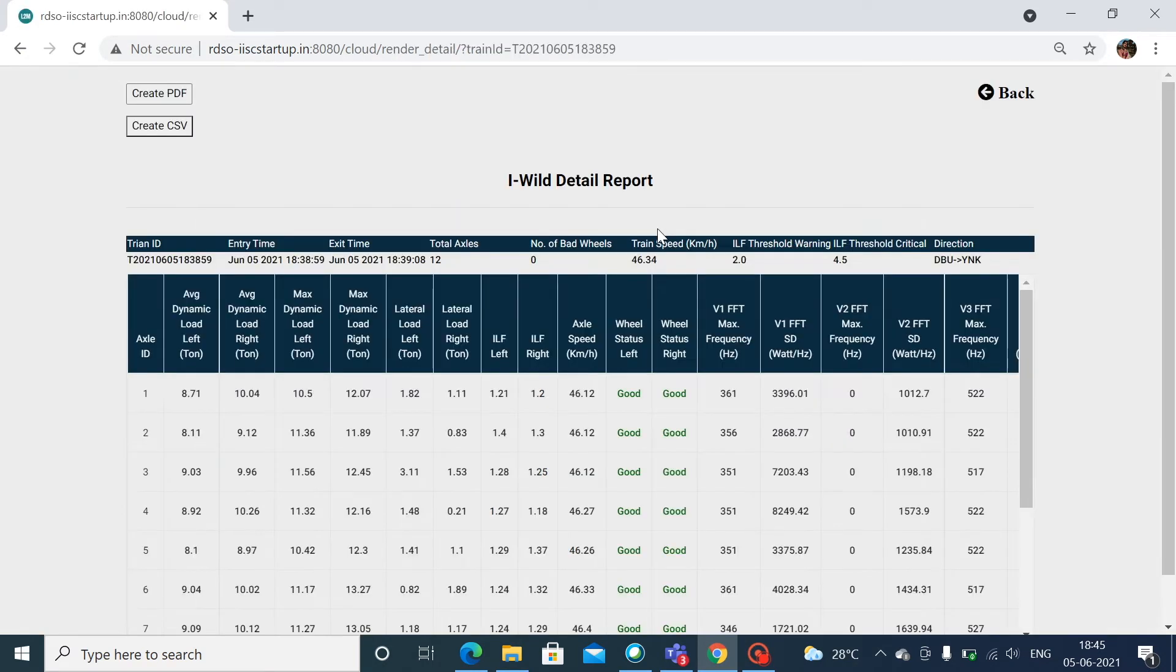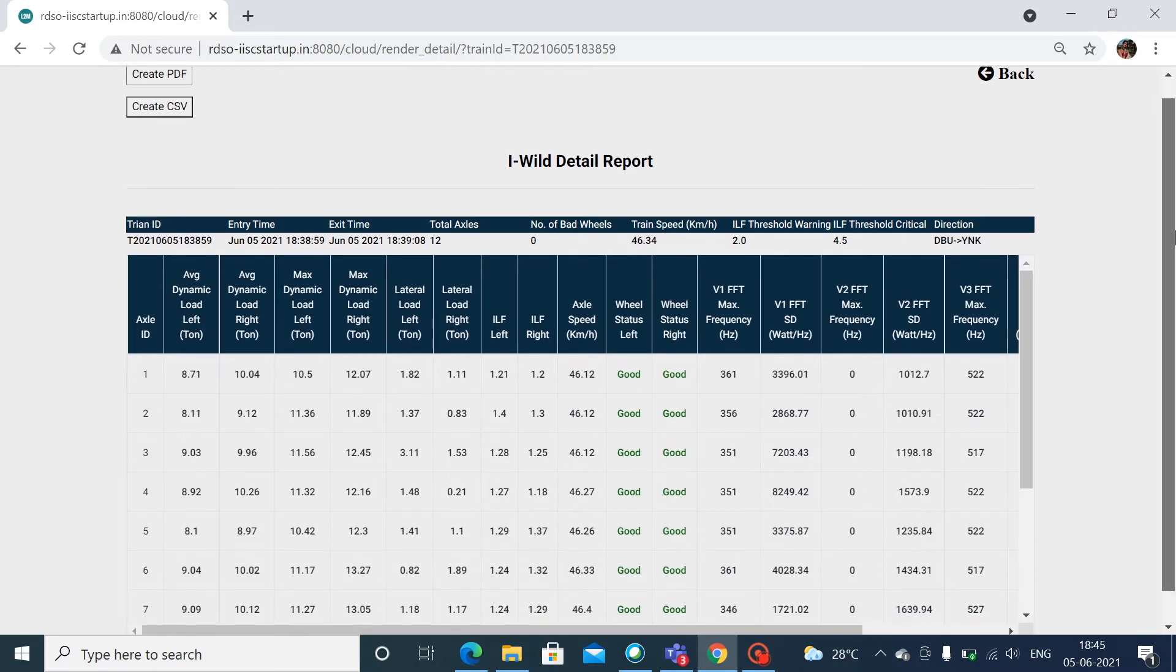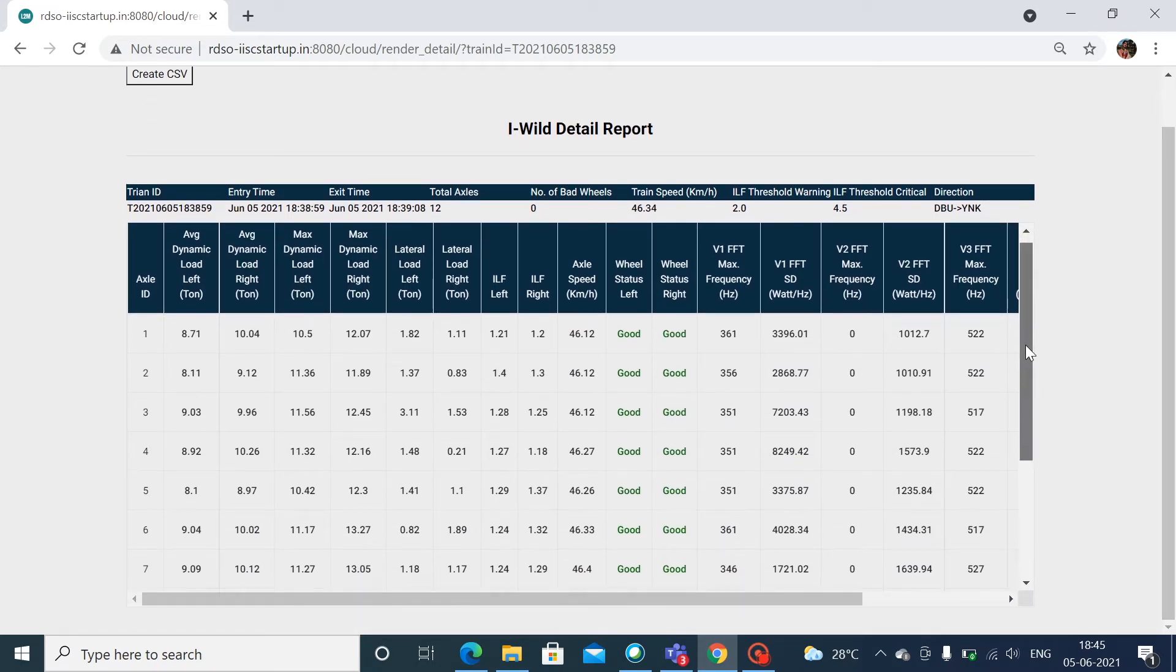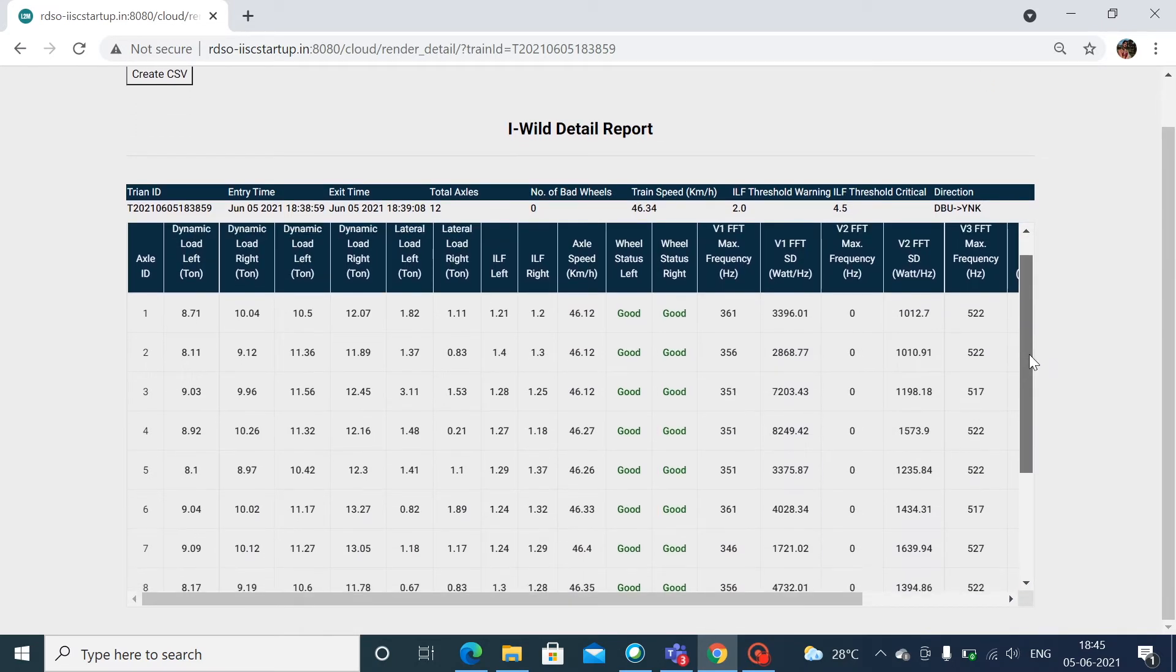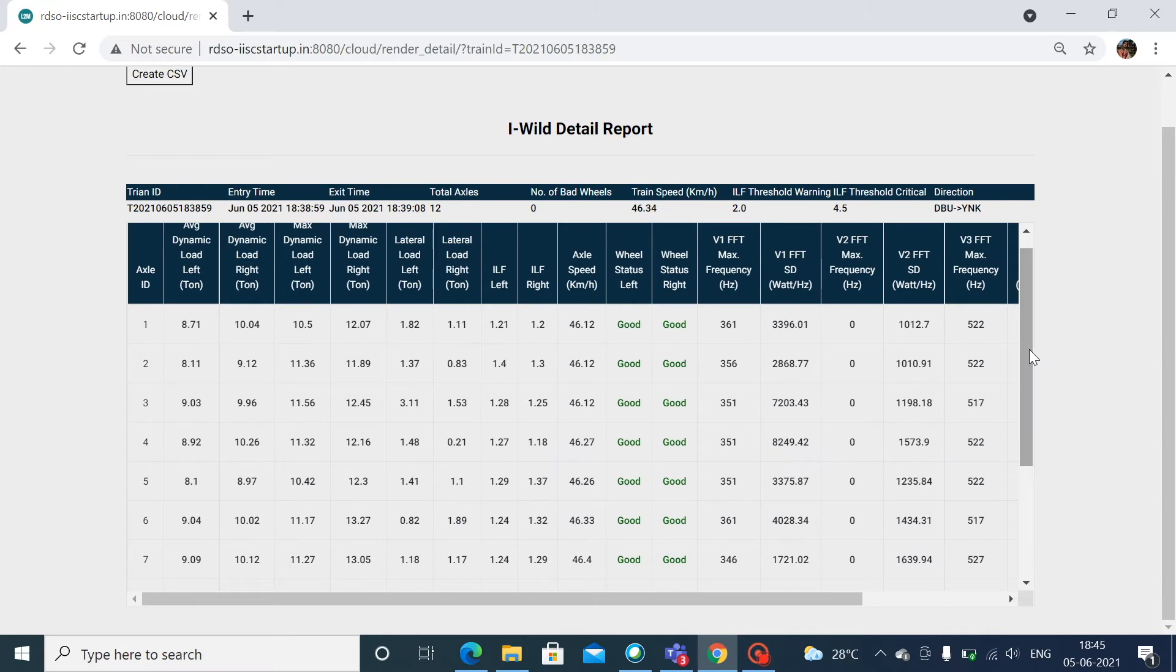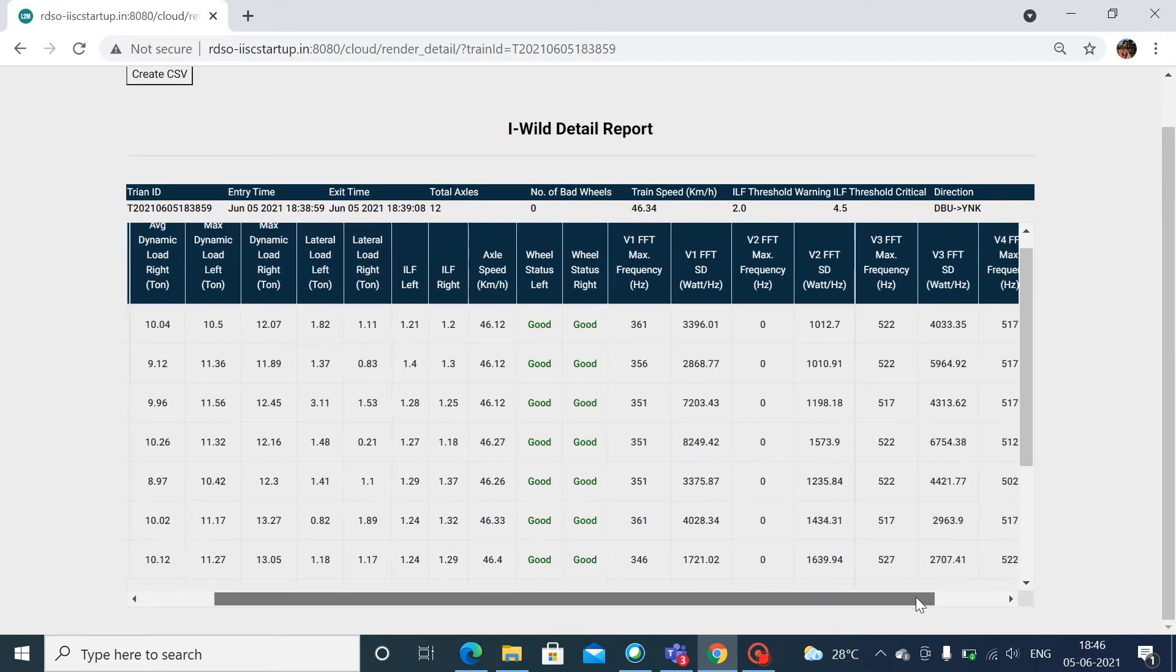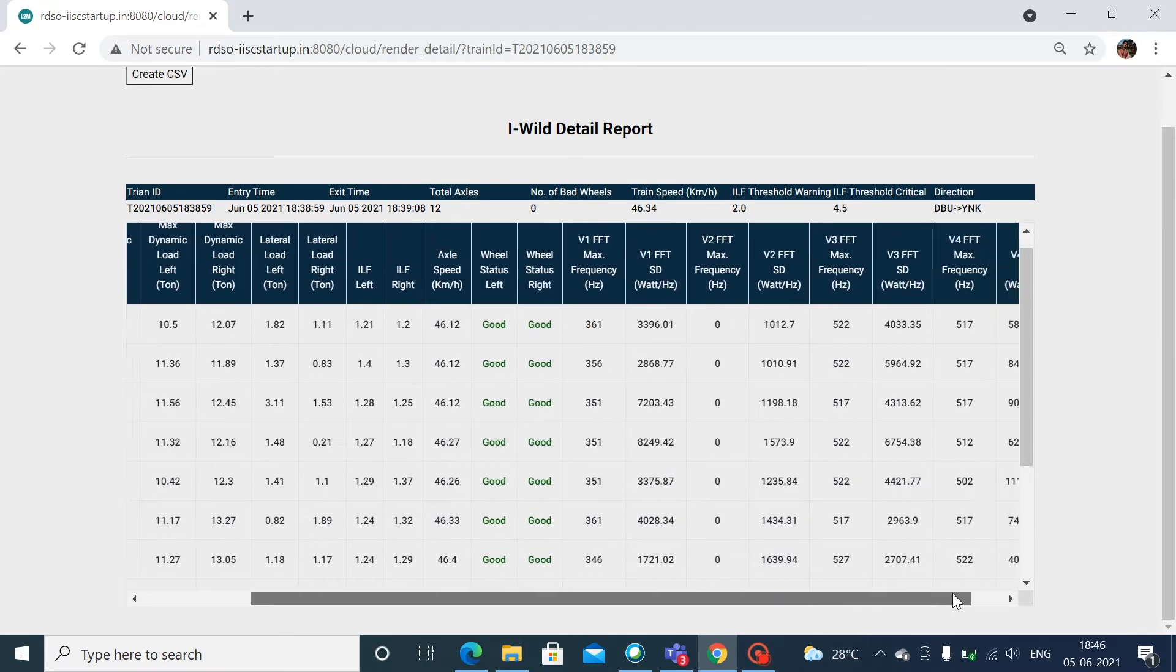The wild detail reports consist of information on the entry time and exit time of the train, number of bad wheels, train speed in kilometers per hour, ILF threshold warning, ILF threshold critical, and the train direction.